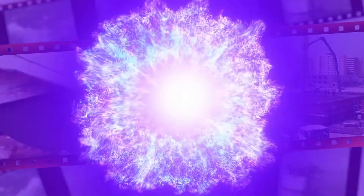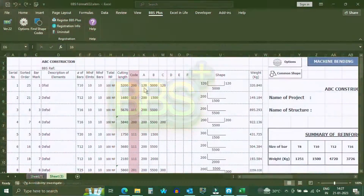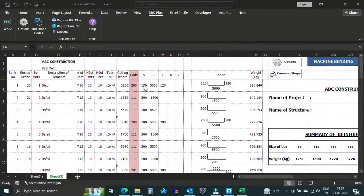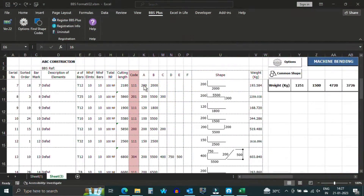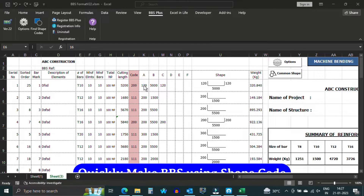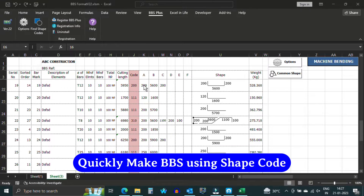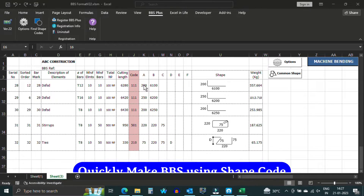Introducing BBS Plus, the ultimate bar bending schedule software based on Excel. Are you tired of manually creating bar bending schedules? Look no further. Our software streamlines the process, allowing you to quickly and easily create schedules based on the bending code selected.